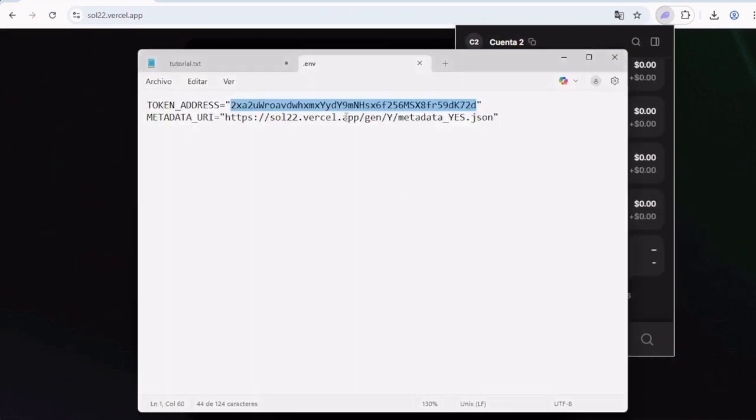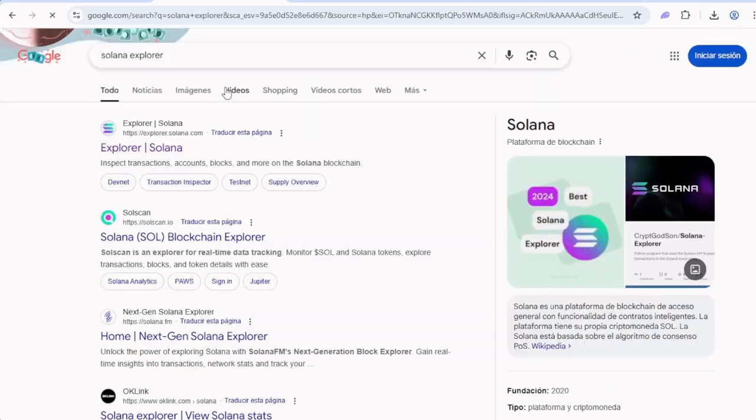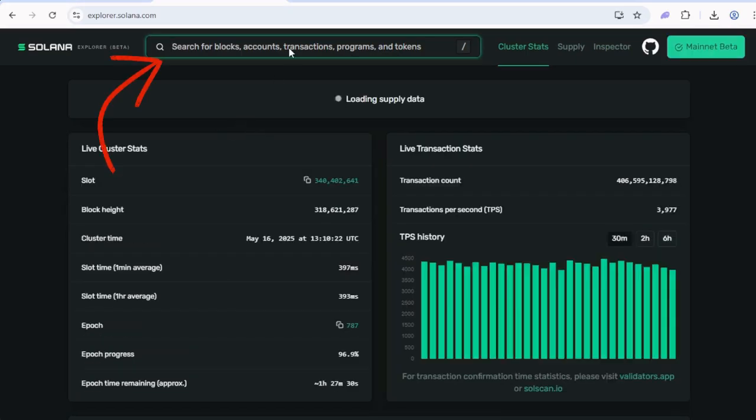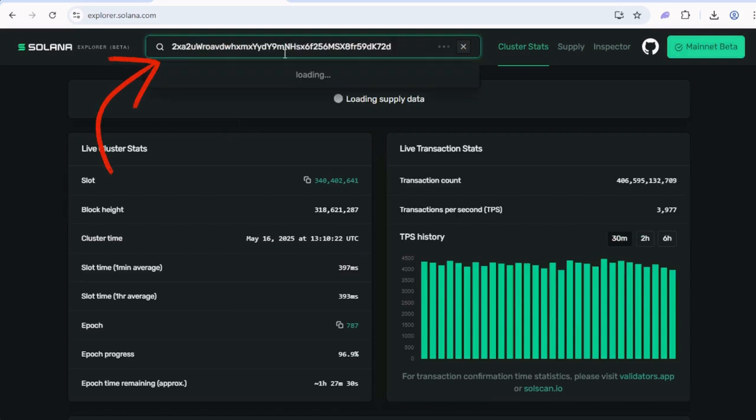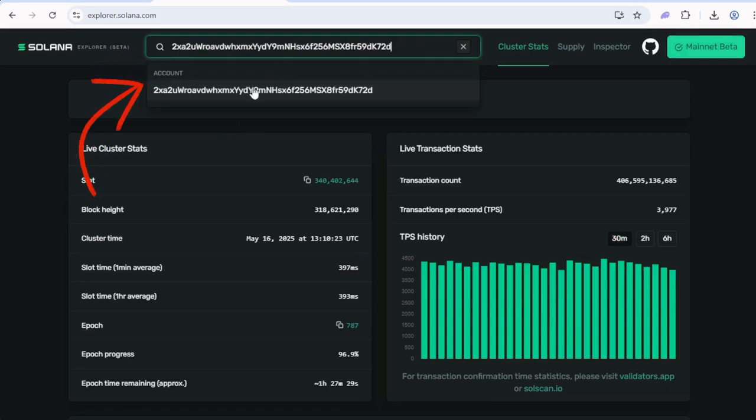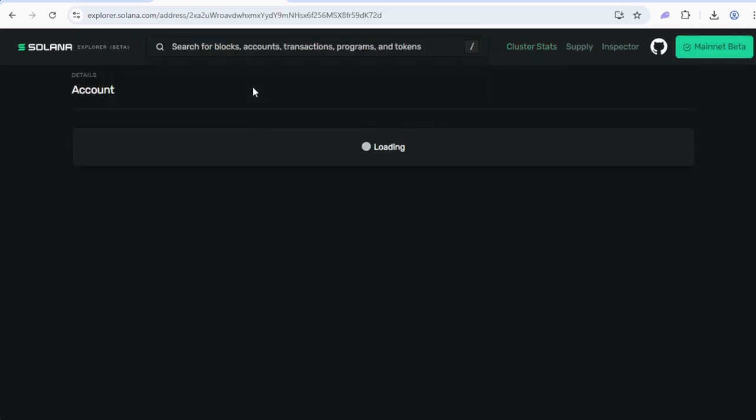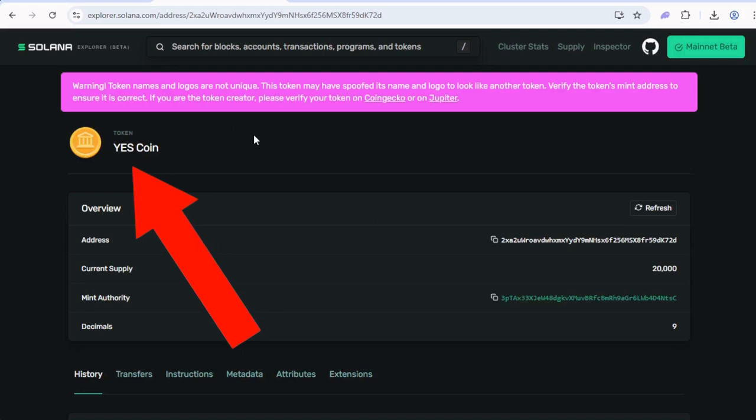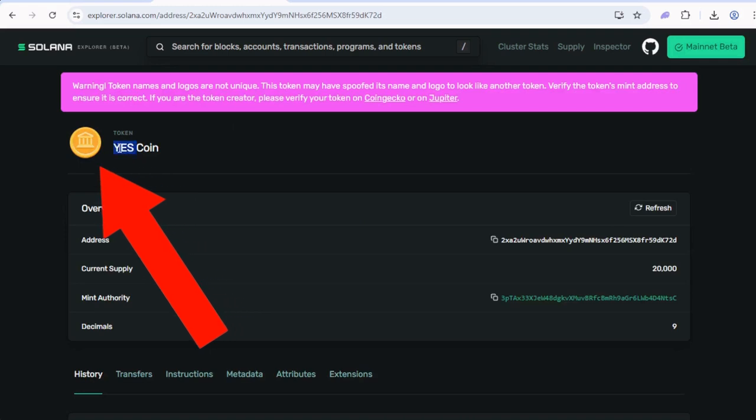Let's look at the token on a Solana blockchain explorer. To copy the token address, go to Google and search Solana explorer. Paste the address here and select the first option. And as you can see, we have the token page with the correct name, symbol, and image.